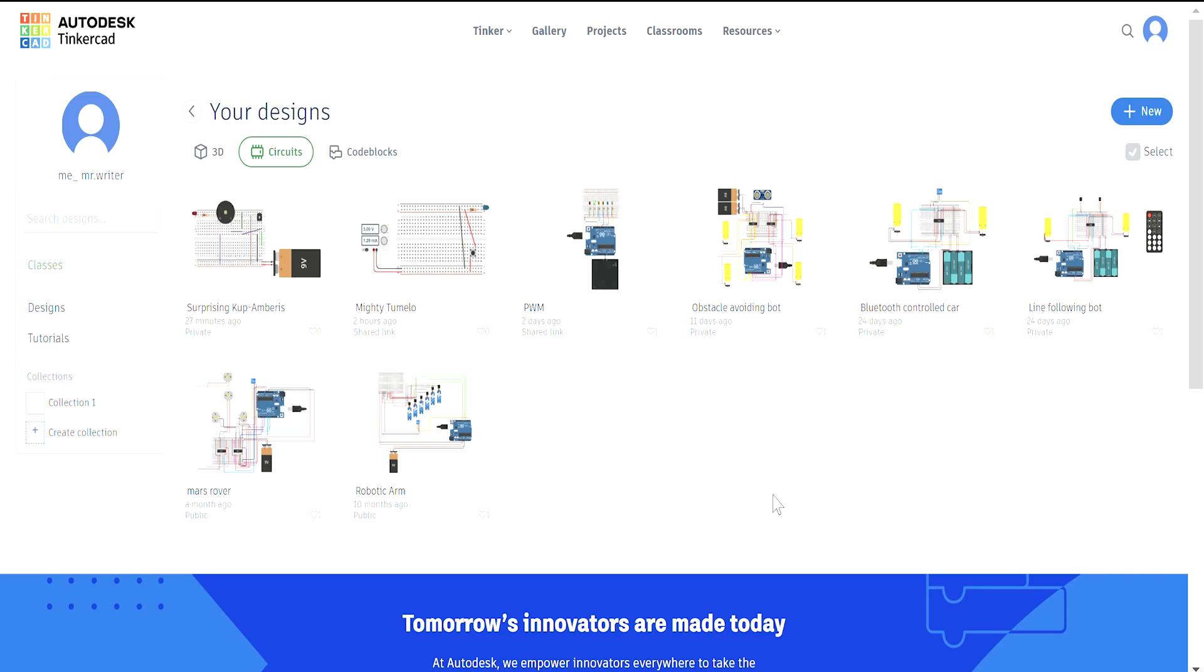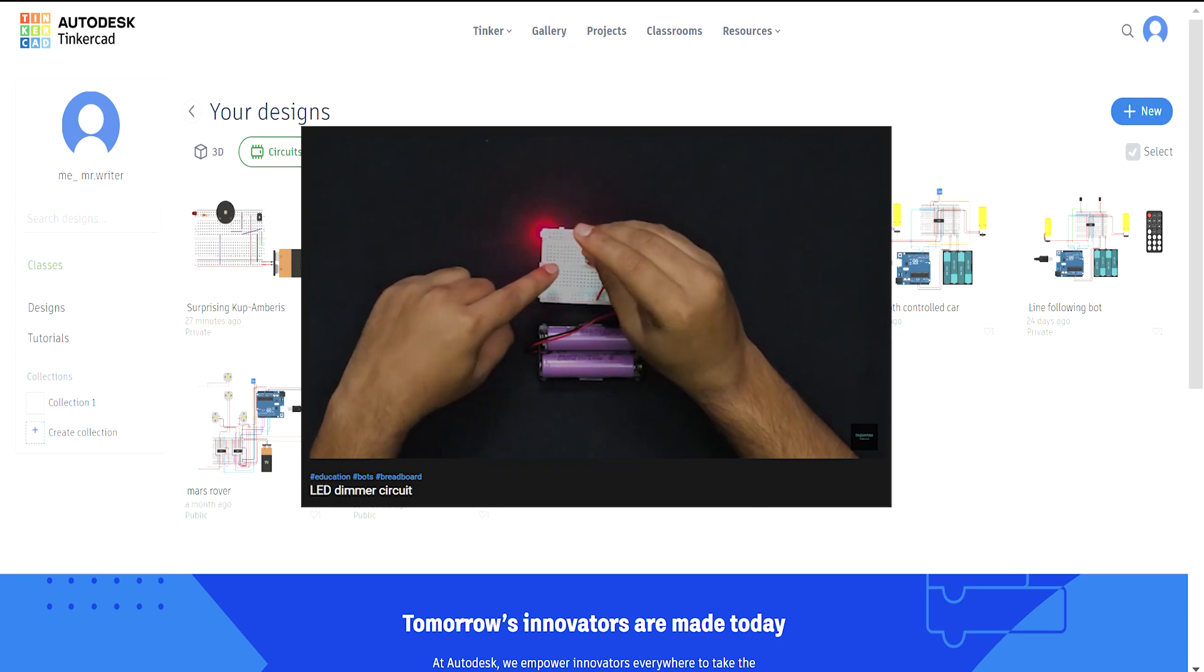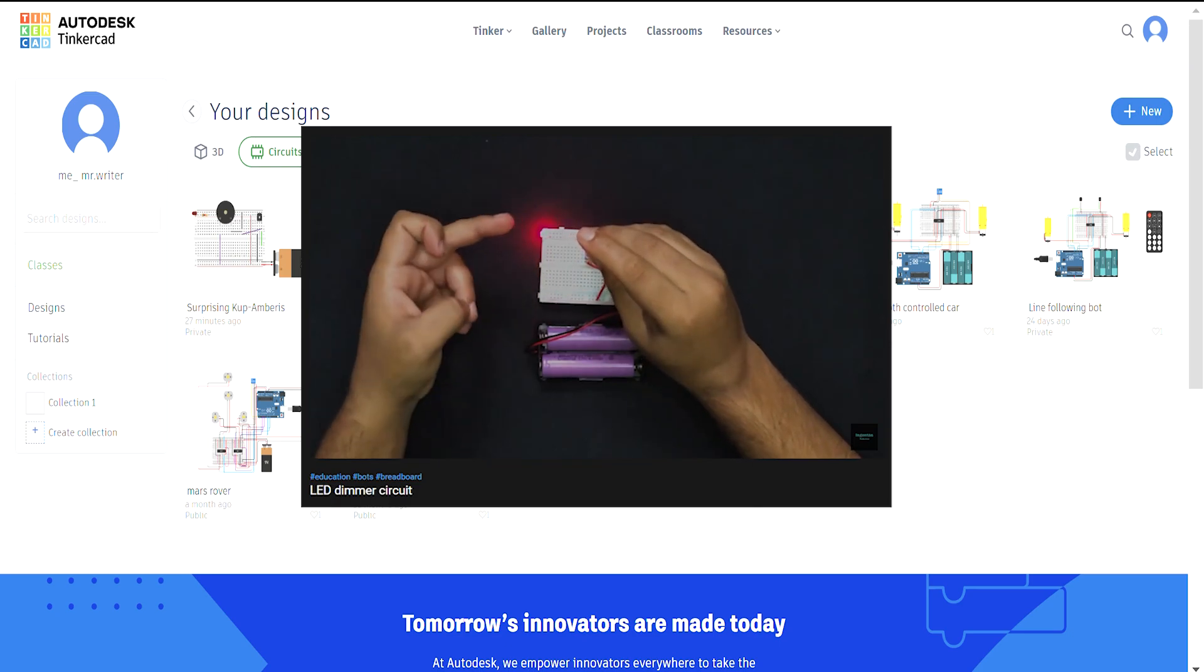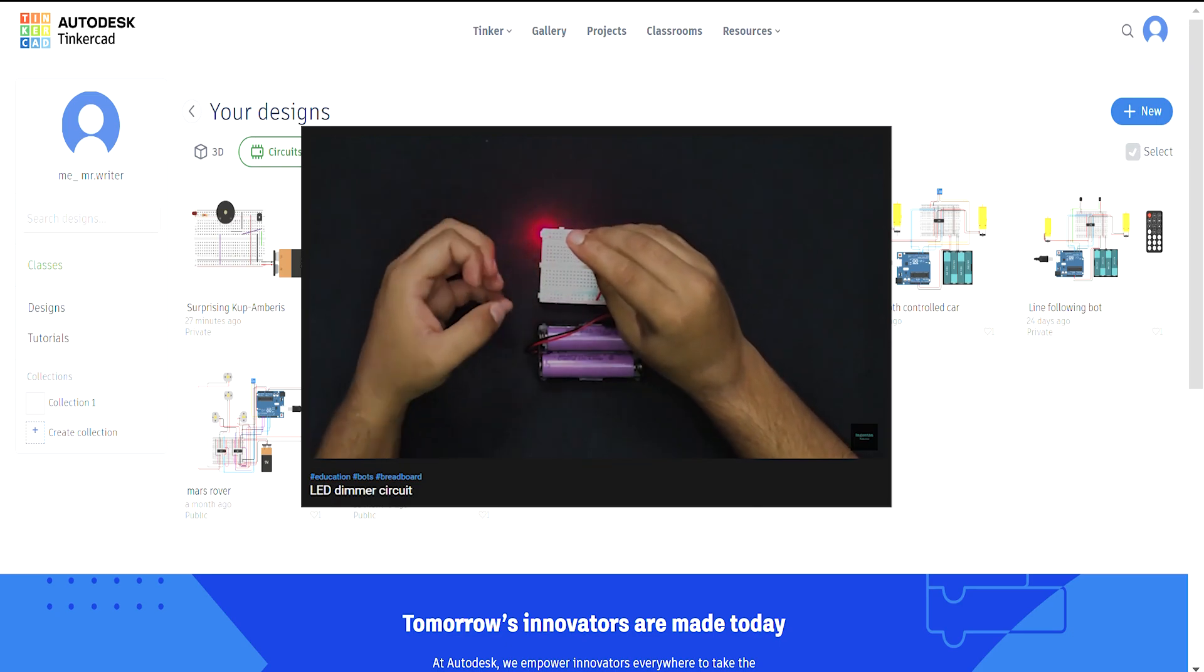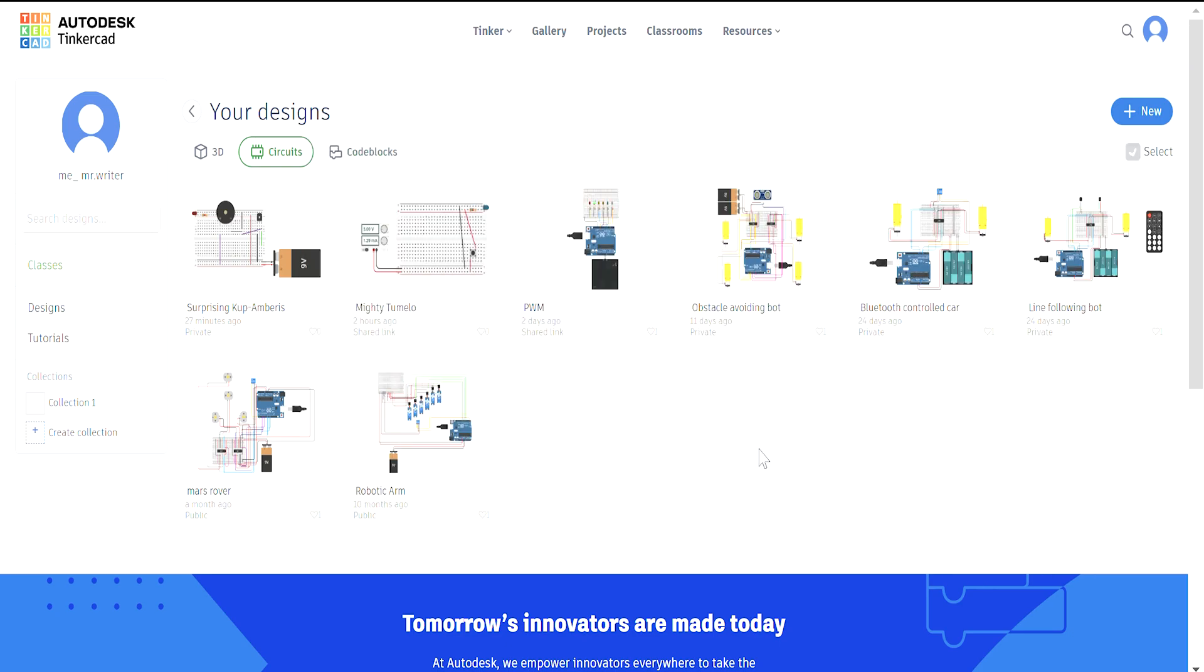Welcome back techies, welcome back to yet another video. In this video, you are going to learn how to make an LED dimmer circuit using Tinkercad. Now that we've built the circuit in real life, let us see how we can make the same circuit using Tinkercad. Now without wasting any further of our time, let's dig into the video.